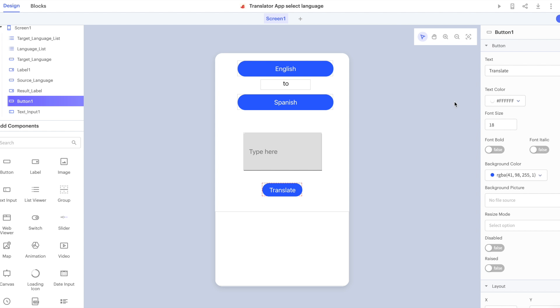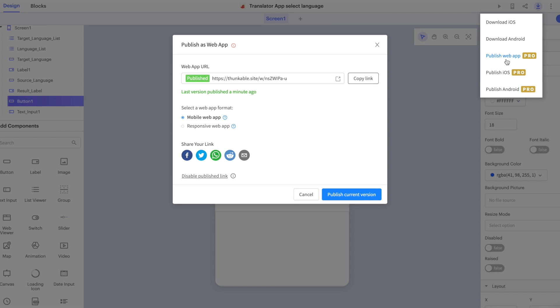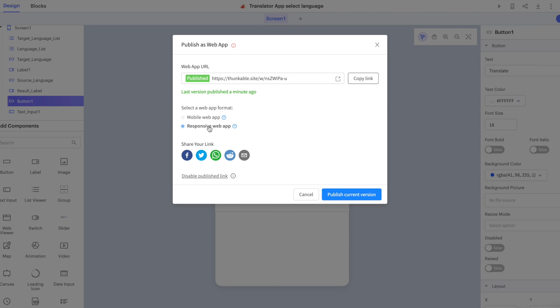Now, if we come back to the project, we can go back to our download and publish menu, click publish web app, and this time we have the option to update our web app.